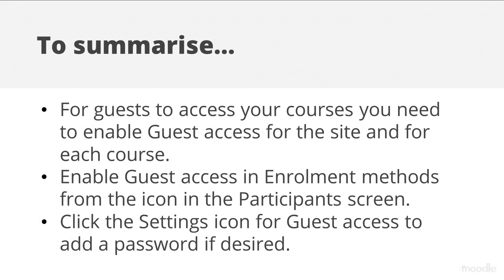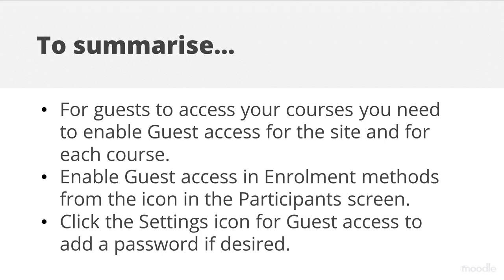To summarize, for guests to access your courses you need to enable guest access for the site and for each course. Enable Guest Access in Enrollment Methods from the Participants screen. Click the Settings icon for Guest Access to add a password if desired.